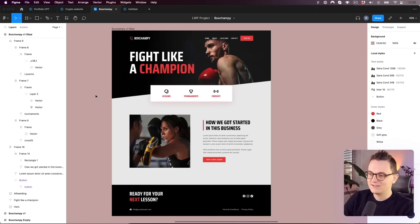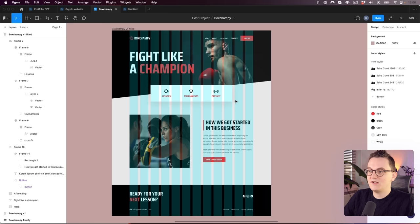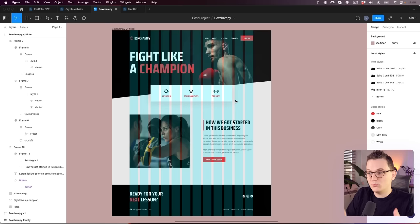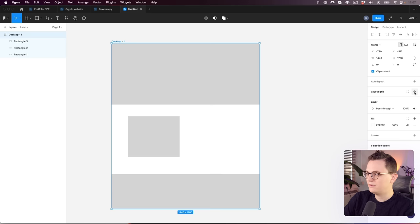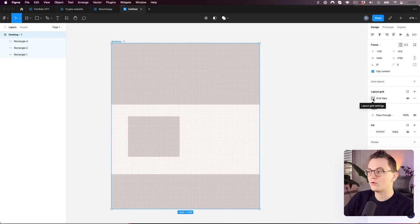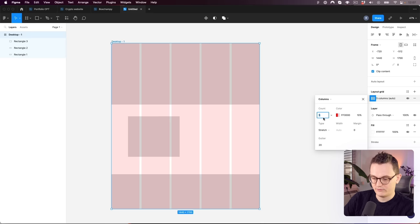All websites are based on a grid. Some websites scale it, but most keep content within a specific pixel width so text boxes don't become too wide. Click on the artboard, then go to Layout Grids and click the plus. It creates a standard grid, but we want columns — click on Columns. Twelve columns is the industry standard because you can easily divide content into two, three, four, or six equal parts.